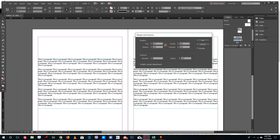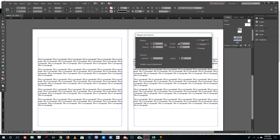This only affects the selected pages, like page two and three which are being selected right now. So if I increase the top, only the top margin increases. If I increase the bottom, only the bottom increases, and so forth. I can also adjust the inside and outside margins independently.